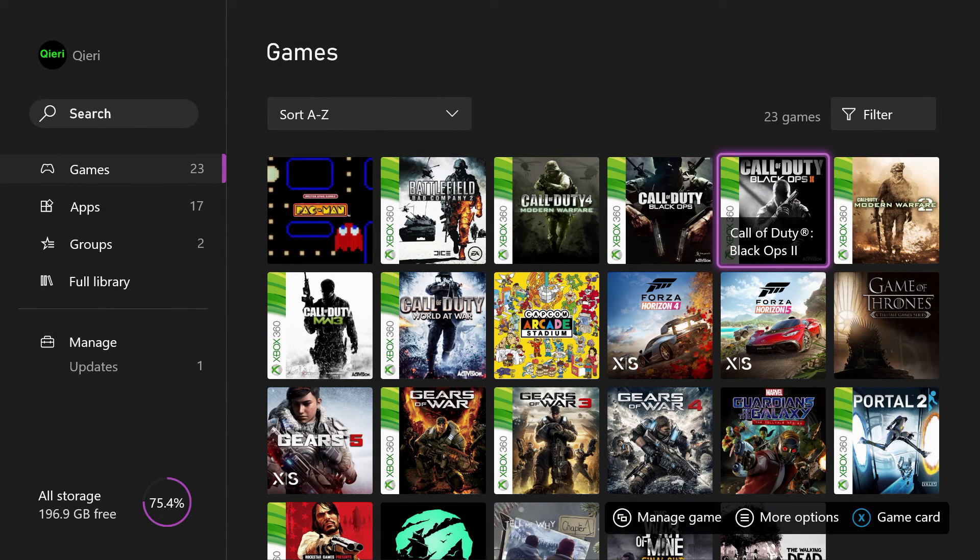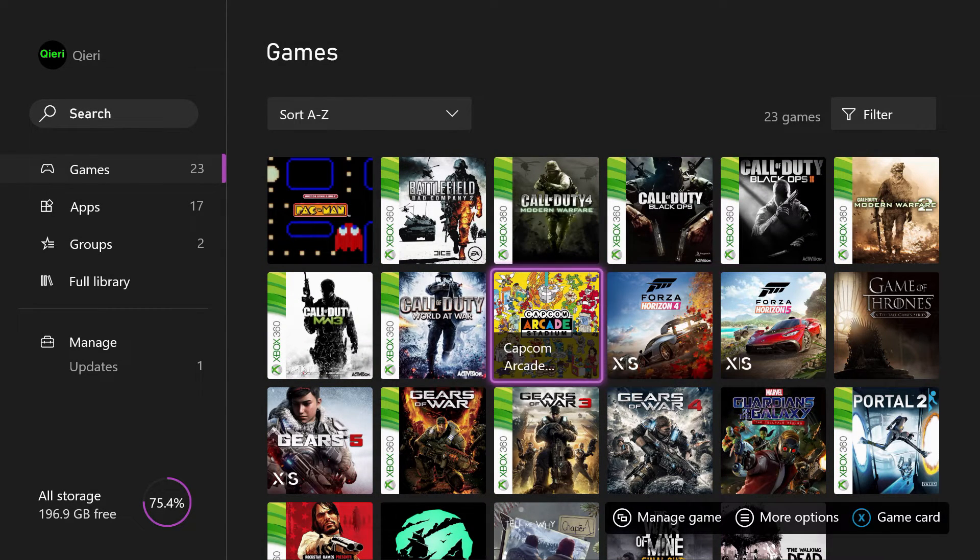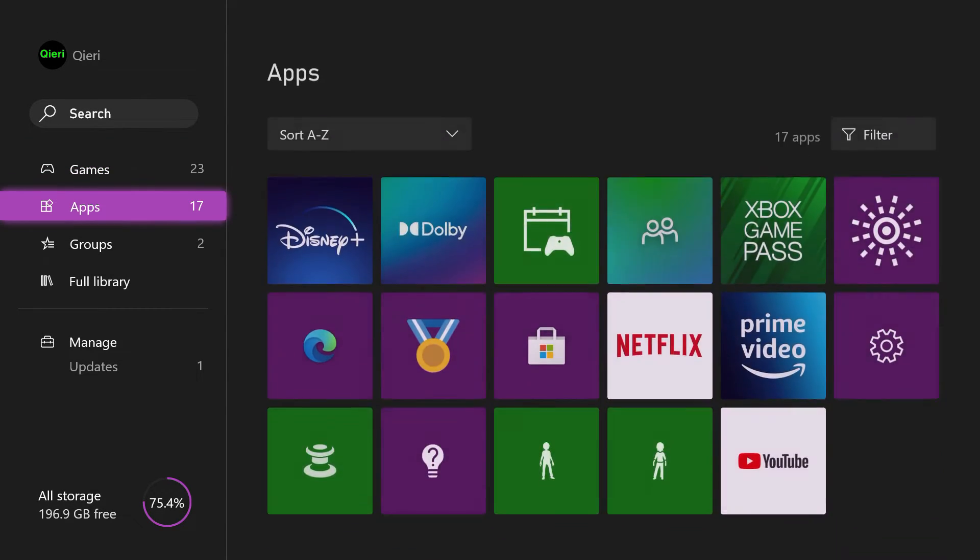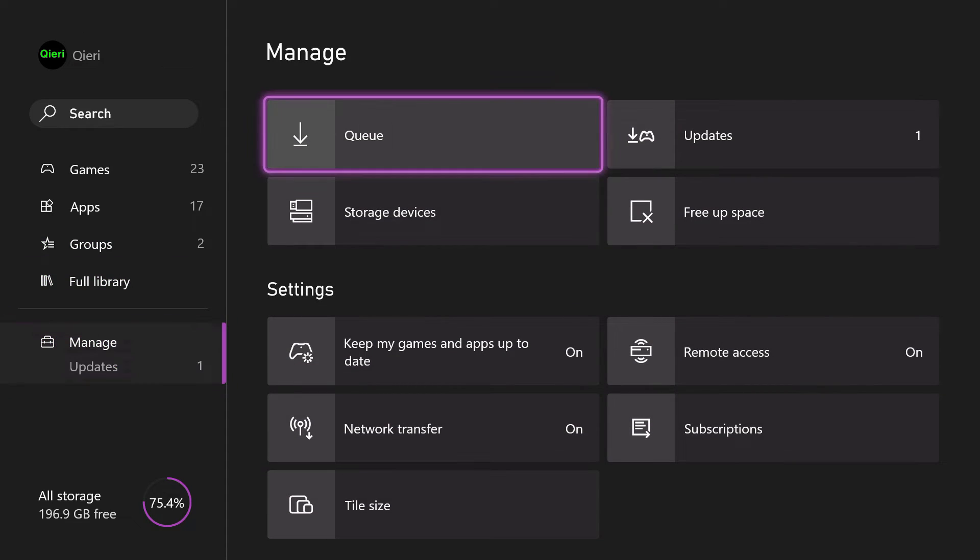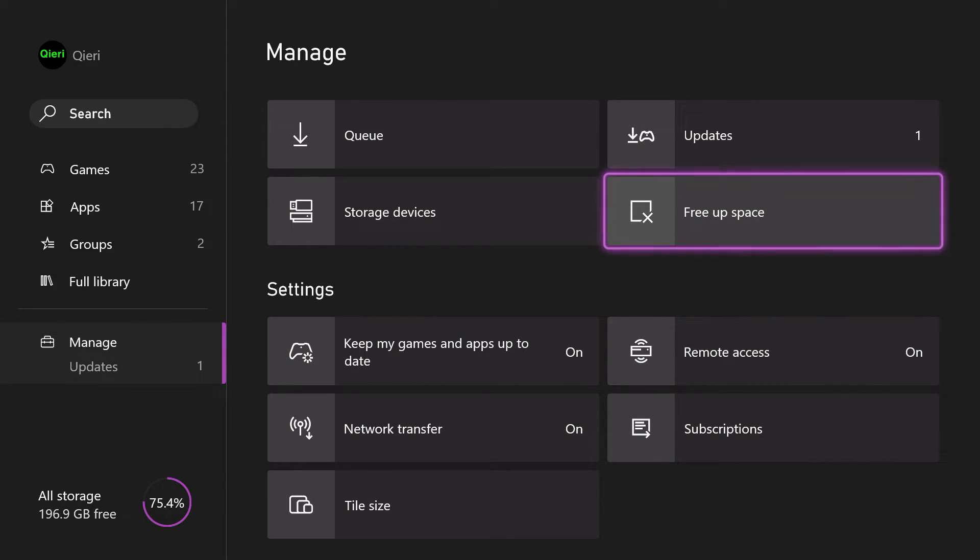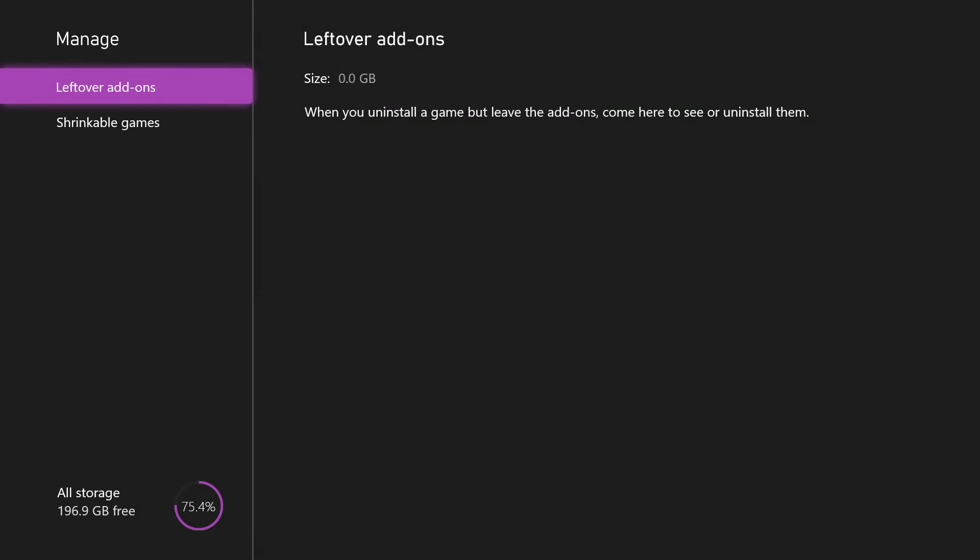So now let's go back. And what you can also do is go to manage, go to free up space. And on here, you will have extra add-ons that you got after uninstalling a game. So you can delete every add-on on here because it won't really matter. It's from games that are already uninstalled or deleted.